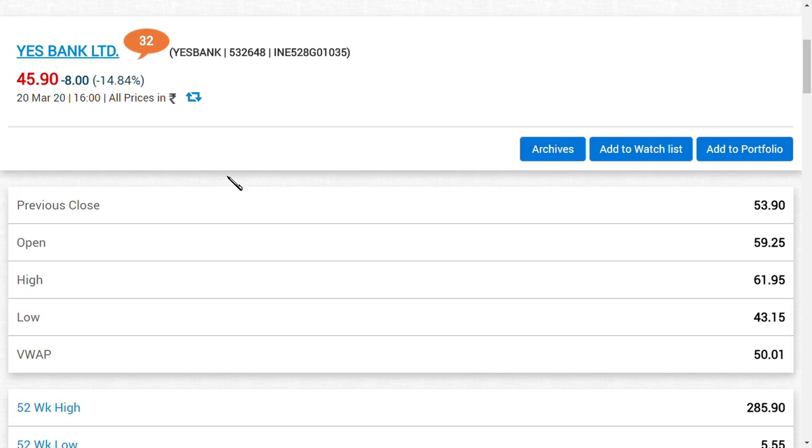Hey friends, welcome back to my channel and a very good morning. In this video, we are going to see the latest news of YES Bank Limited, or you can say the latest update of YES Bank Limited.